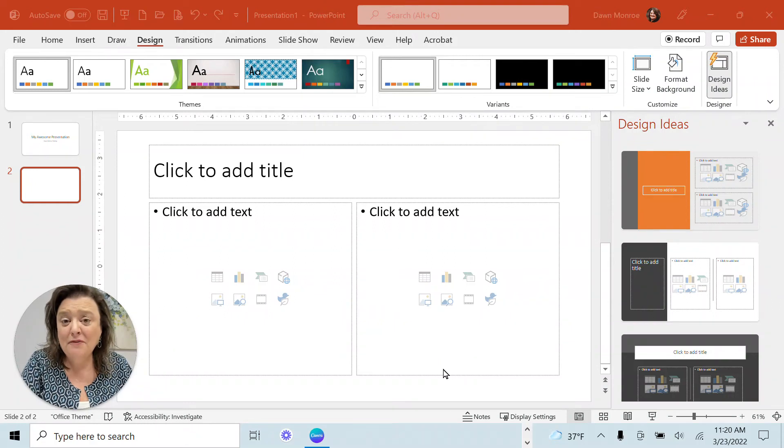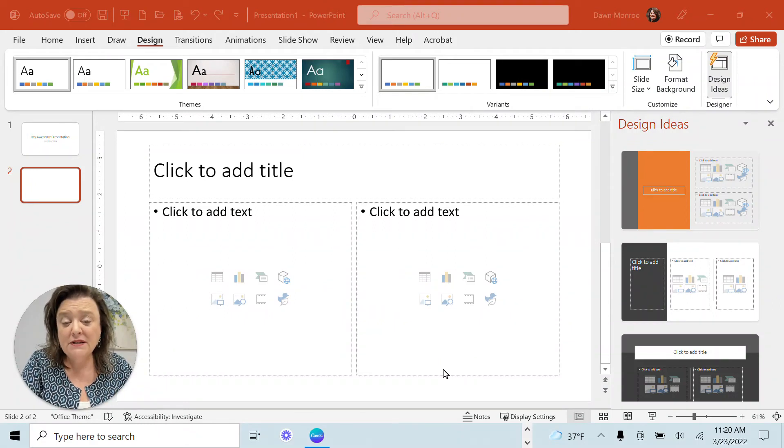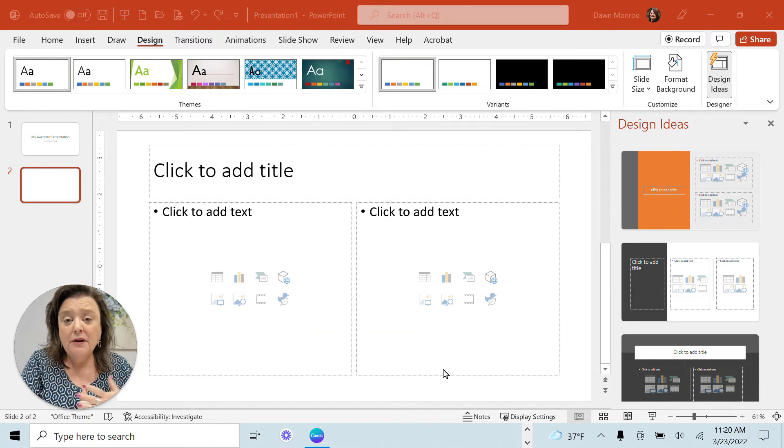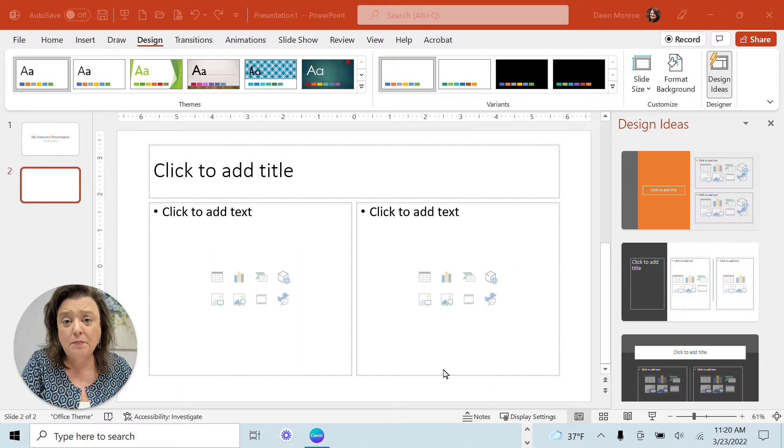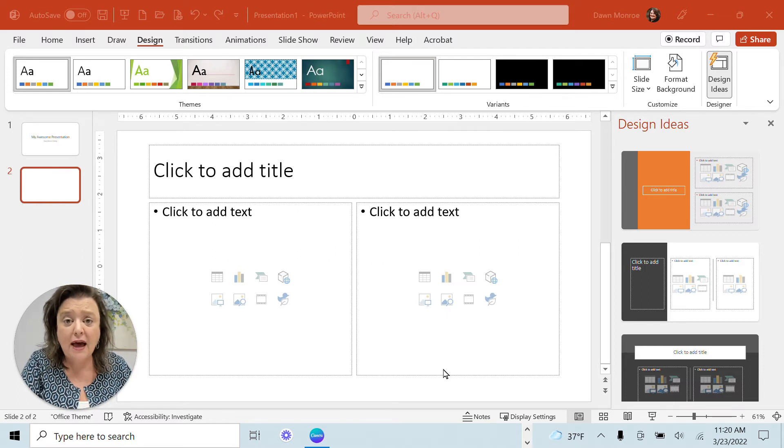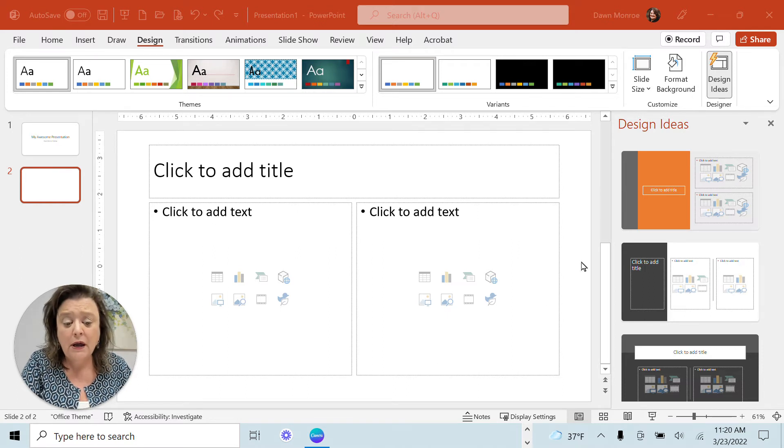Hi, it's Dawn Monroe. I have a PowerPoint tip for you today. I bet you're like me and you've enjoyed having the design ideas that pop up on the right side as you add new slides and you're working.